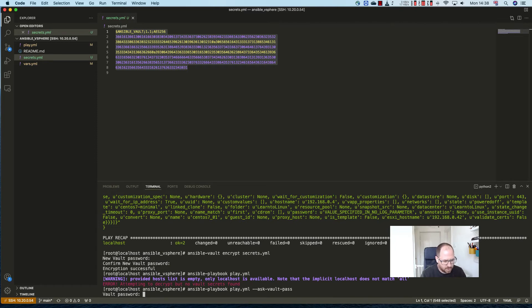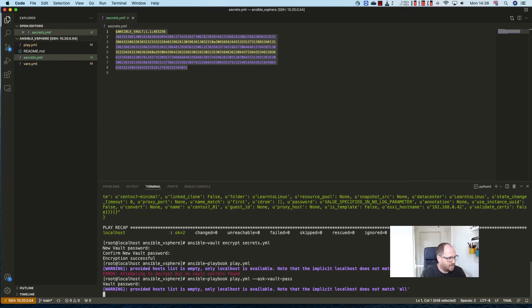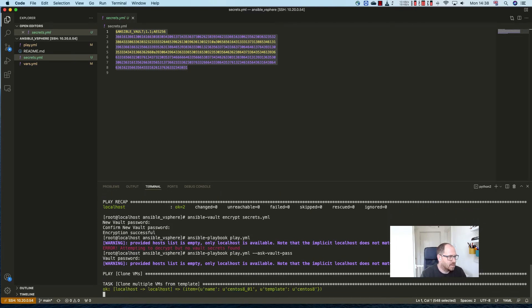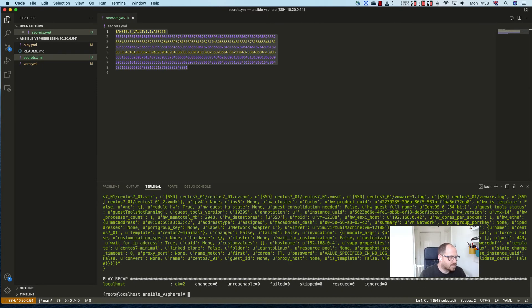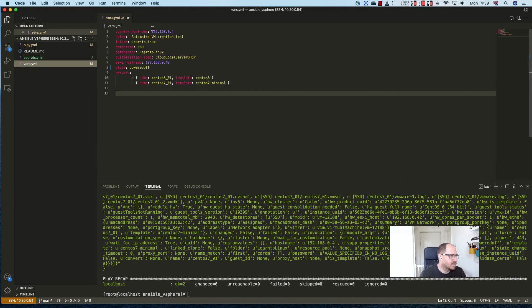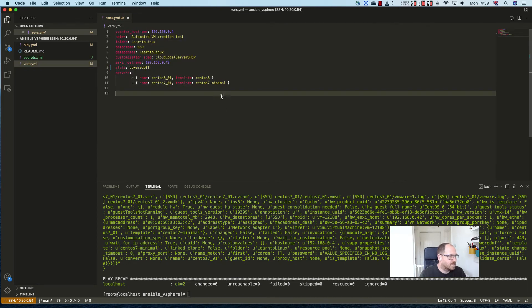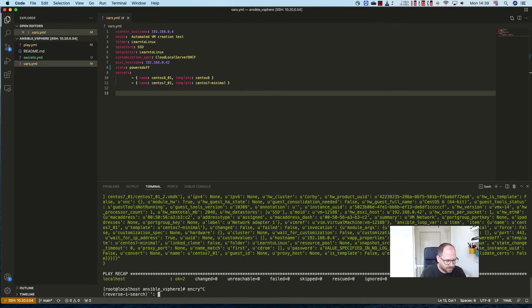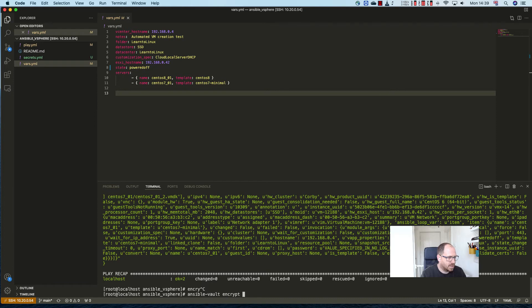So here's the vault password and it's going to go through now and run those machines. Now interestingly, if your vars file also had sensitive data in it, we could do exactly the same thing. So we can encrypt the vars file.